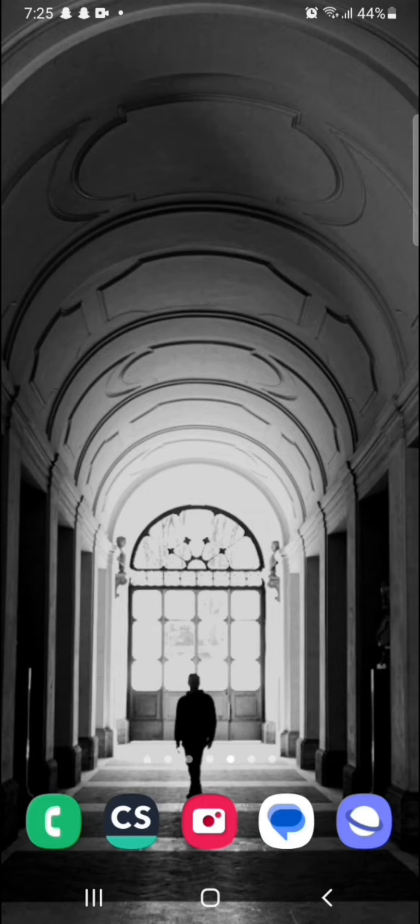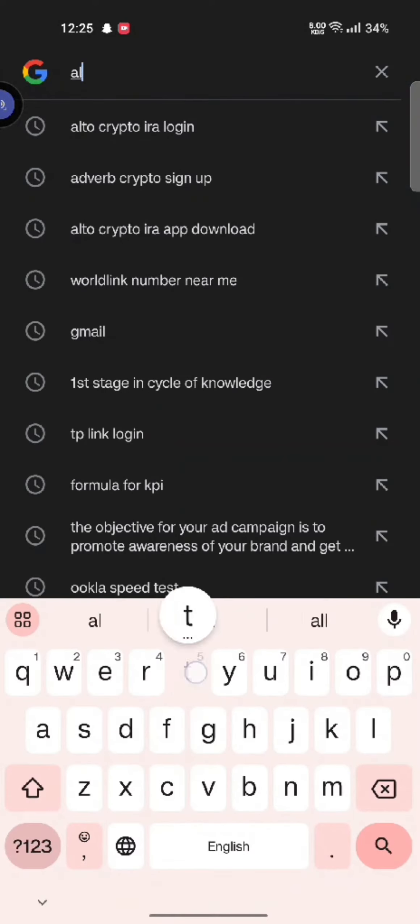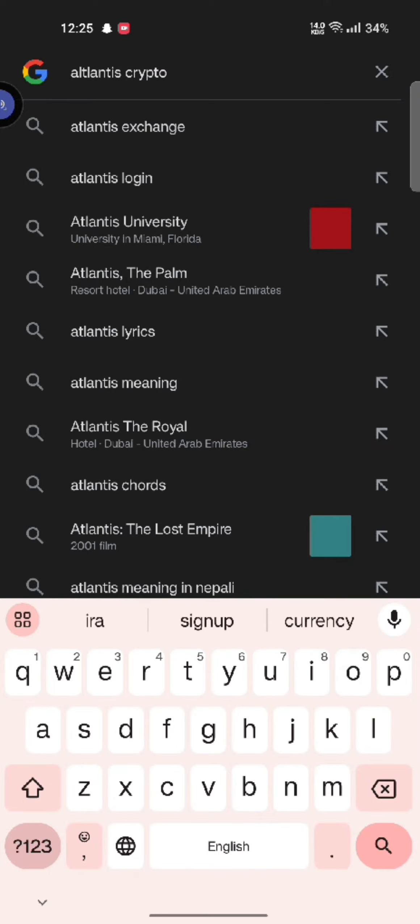To sign up for your Atlantis crypto account, firstly open your Google search. Type in Atlantis crypto sign up and make a search. The search results will be displayed on the screen.